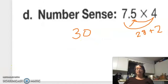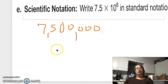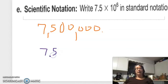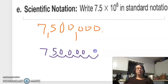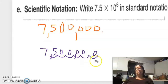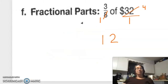Scientific notation: write 7.5 times 10 to the 6 in standard notation. I start with 7.5, then move the decimal six places to the right — one, two, three, four, five, six — filling in with zeros. Add the commas and by the magic of erasing we get our number.